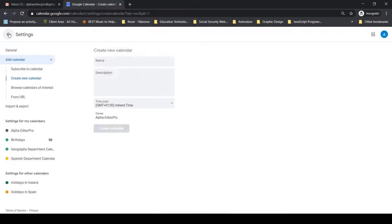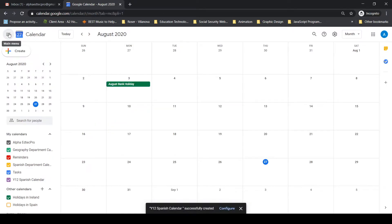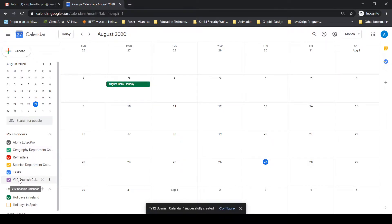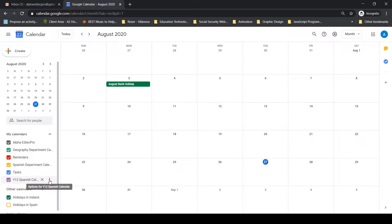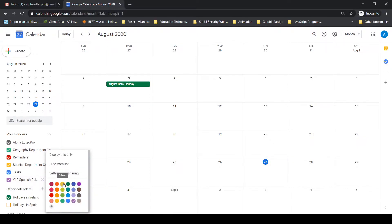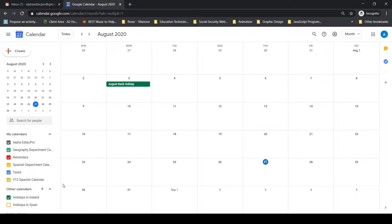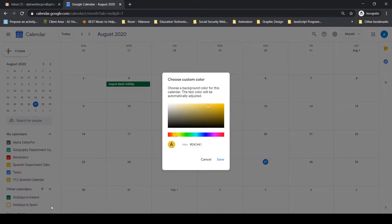Once that's finished, go back and click on settings on the top left-hand side. I can see my Spanish calendar has been created on the left-hand side. If I want to change the name or anything like that, I just click on it. One thing I do want to do is change the color — I'll keep the Spanish department calendar with maybe an orange-yellow color. I can also put in a different hexadecimal code if I wanted.